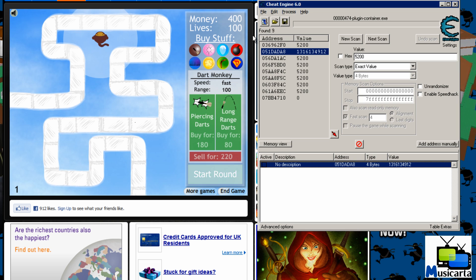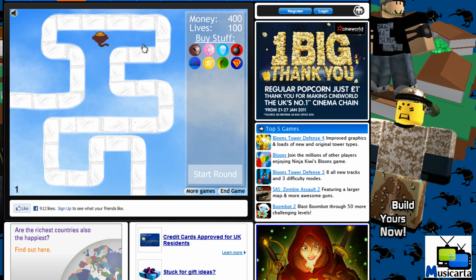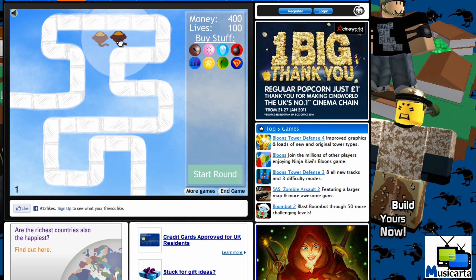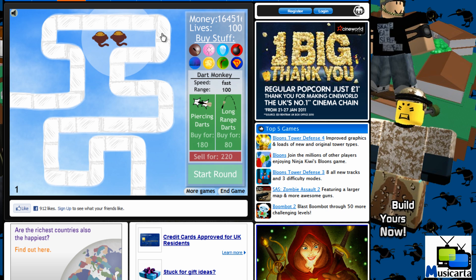Now it won't appear immediately. You have to change that value again for it to take effect. So I'm going to buy another dart monkey. And as you can see my money has shot up to a very large amount.